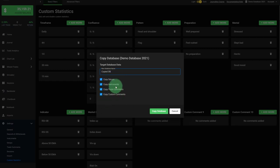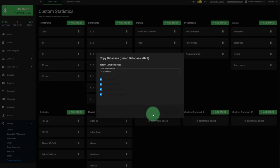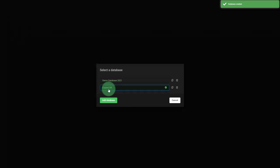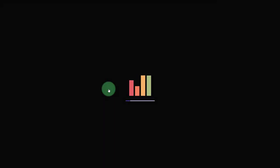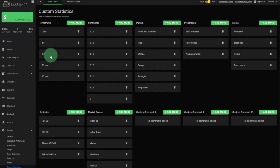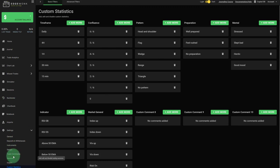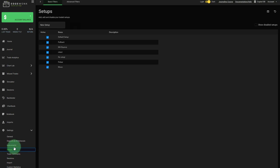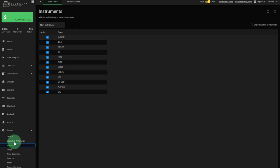If we take everything off those boxes and then click on database, you'll see that now we have a new journal. We can select it by clicking the copied one. After a short moment, you'll see that under the settings, you will have now all the different instruments, all the commons, the trade setups, and the custom statistics as well.